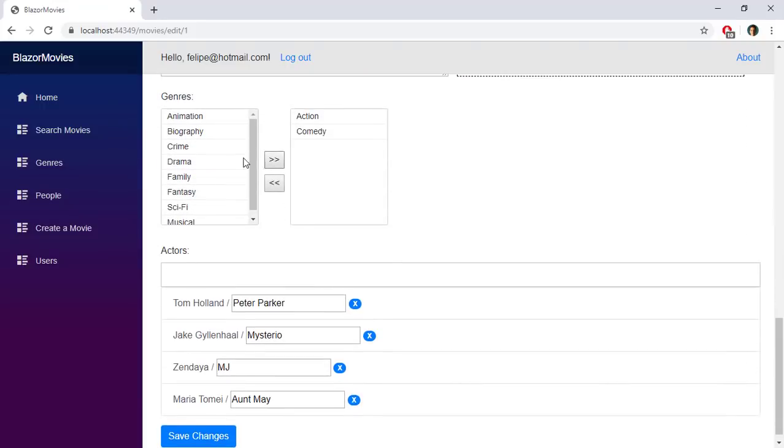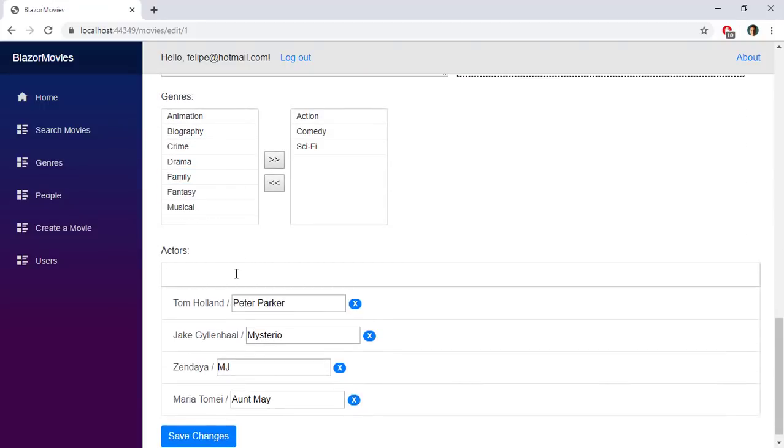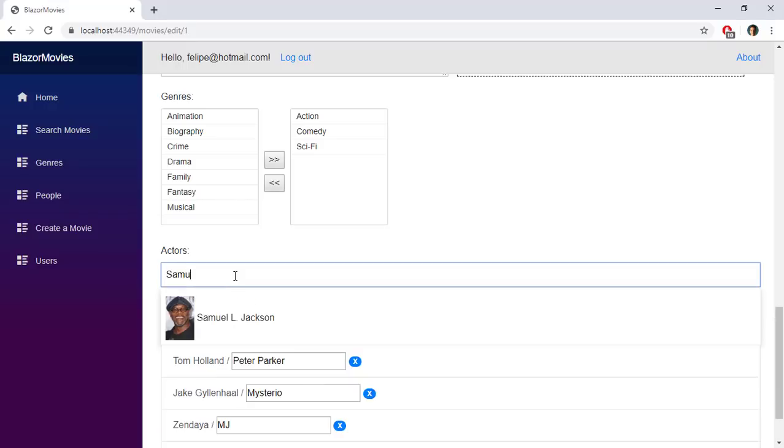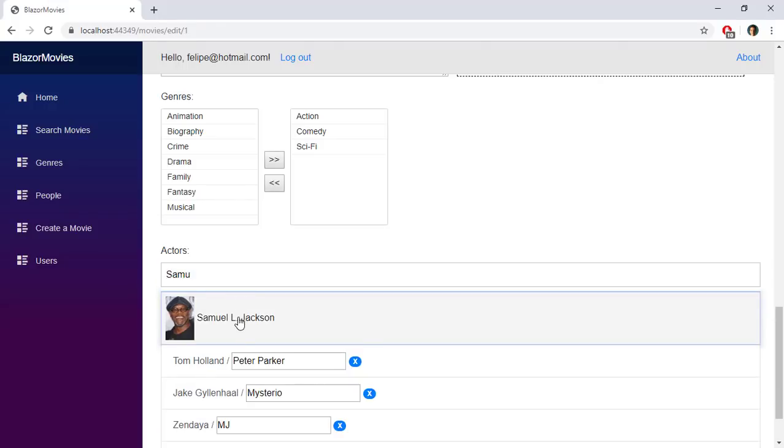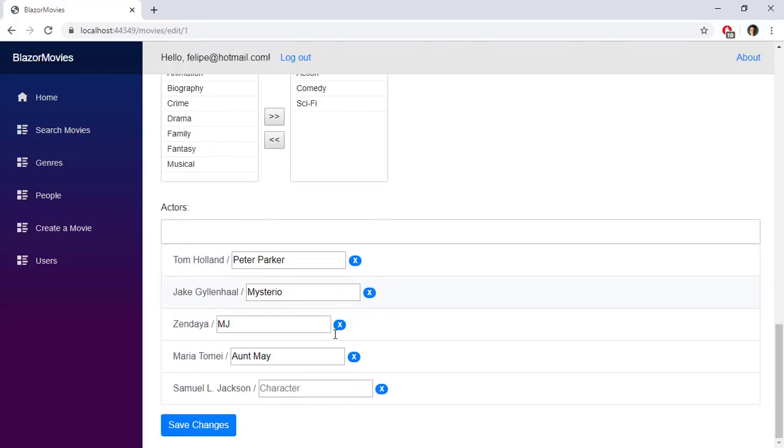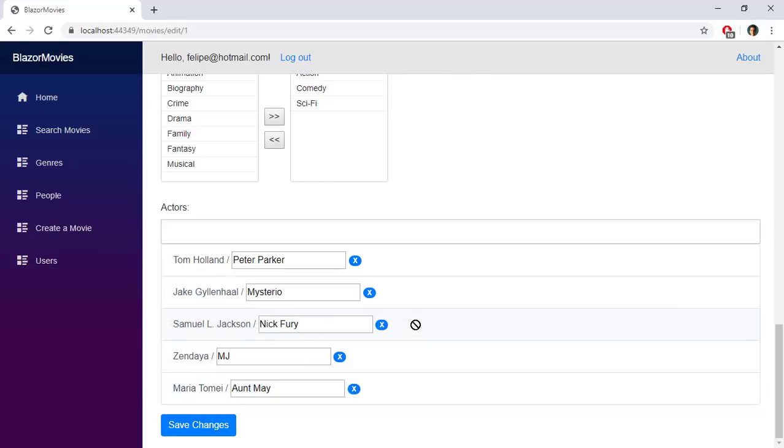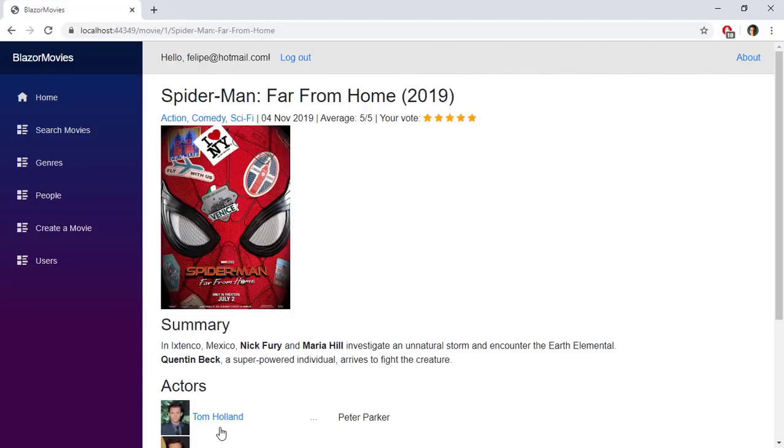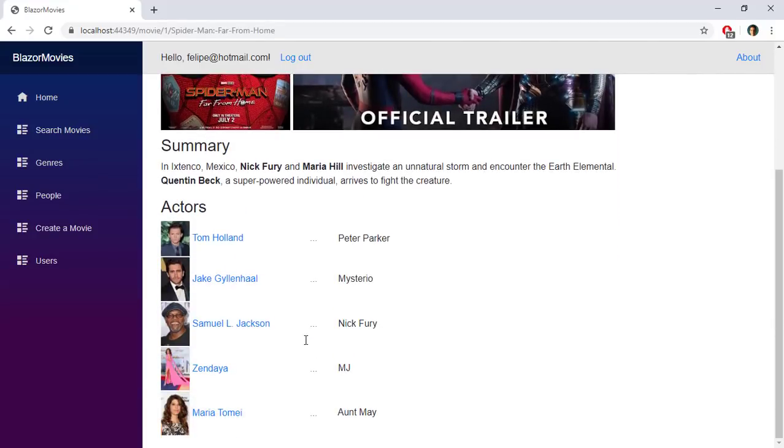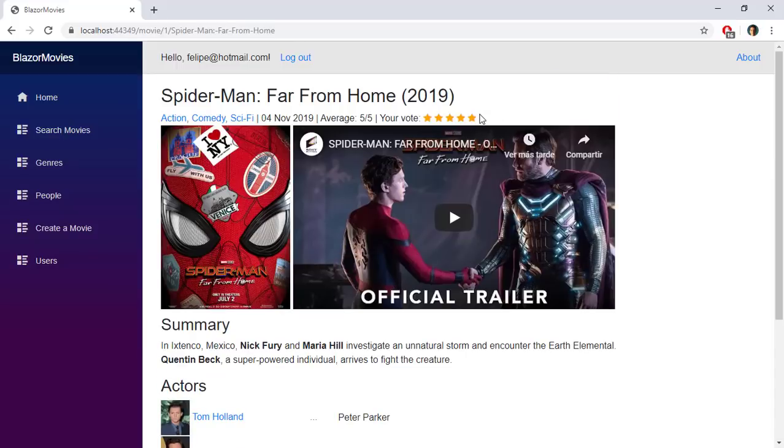Throughout this course we will build an application with which we will put into practice what we have learned. We will see how to create a Blazor project with components, forms, interaction with an ASP.NET Core application, and creation of a database with Entity Framework Core.